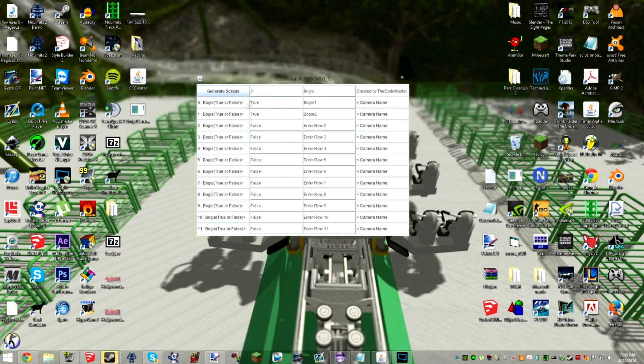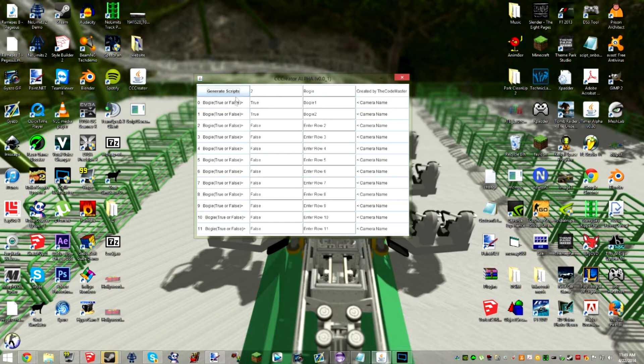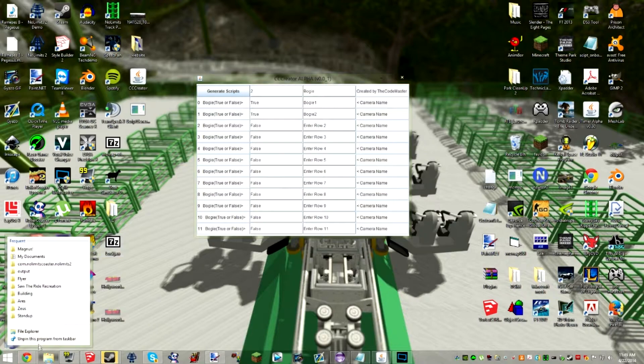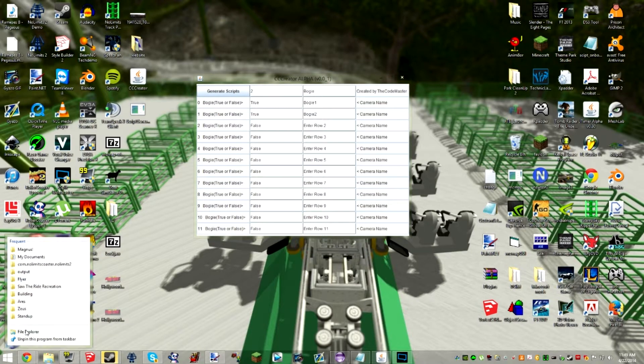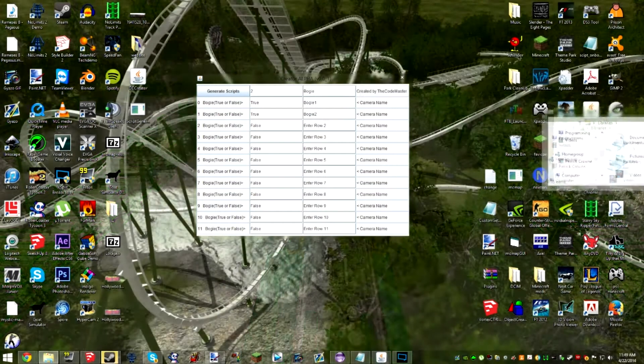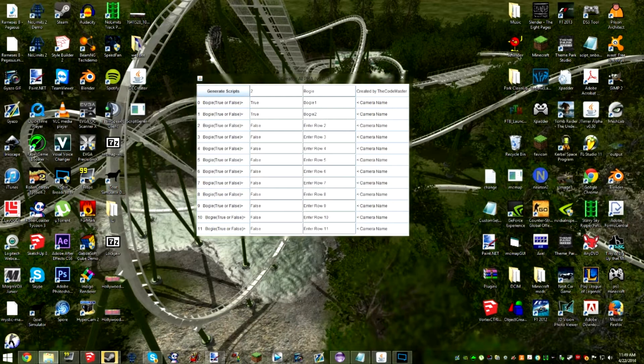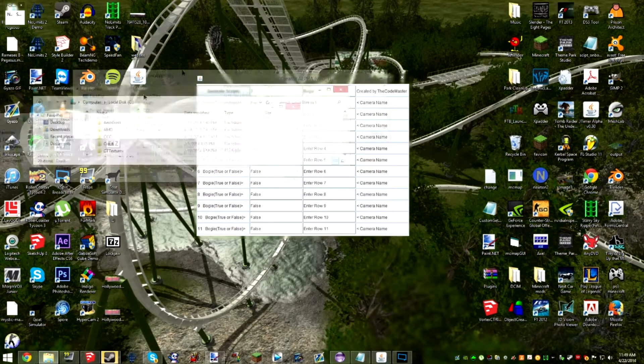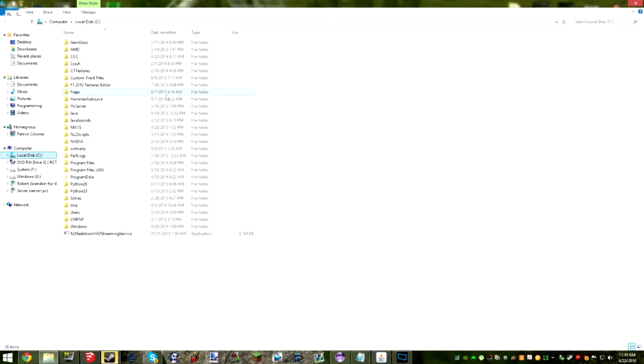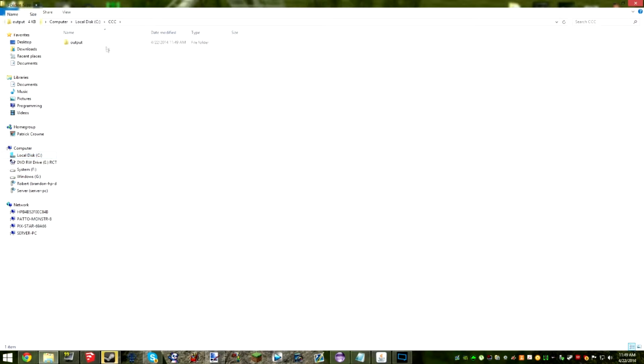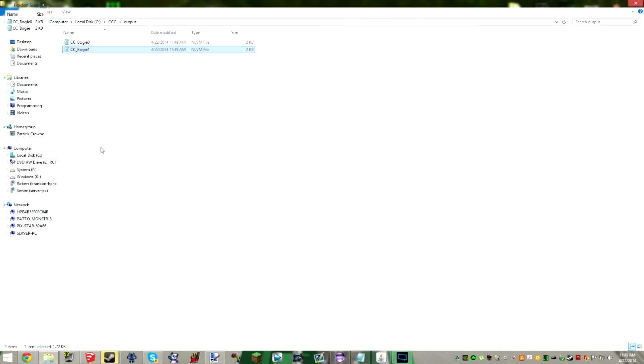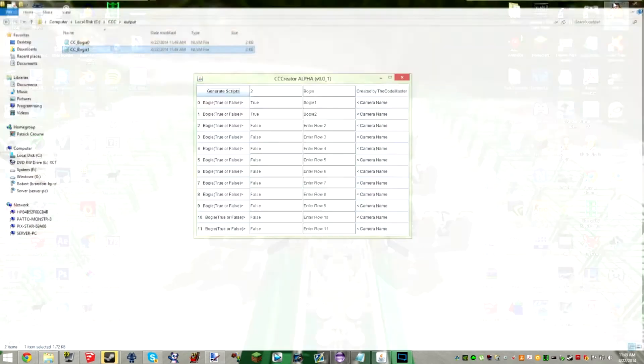Anyway so now all you have to do is hit this generate scripts button and after a few seconds you'll be able to just go to file explorer. I'll put it up in this window until I find it. So go to your C drive and you'll see the CCC directory. You click on that and there'll be an output folder and you'll see it's created two scripts for us. Now what these two scripts are used for is that in the editor you just bind an object to them and it will stick to the track and it will be invisible so there you go.